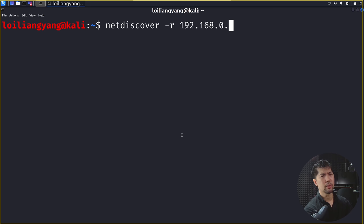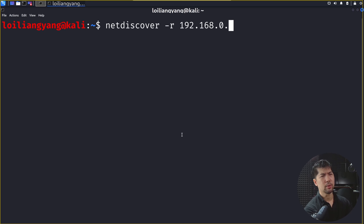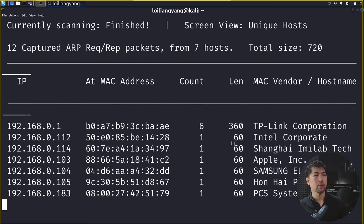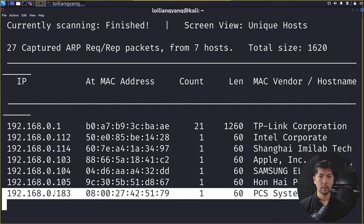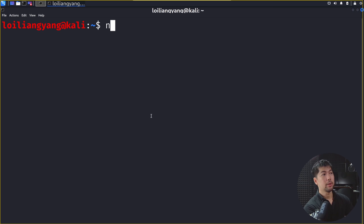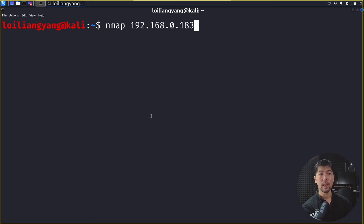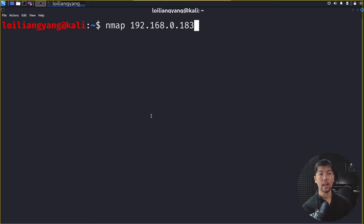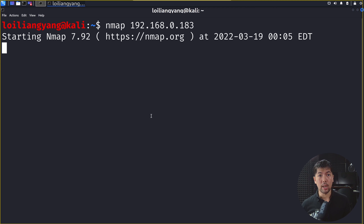Jumping back to Kali Linux, we enter 'netdiscover -r 192.168.0.0/24'. Once entered, we run the instruction to discover all the different devices within the network. We can see all the different IP addresses, MAC vendor, and host names. In today's session we'll be targeting 192.168.0.183. Next we use a more precise scan with nmap. We can enter 'nmap -h' to see the help document and all the available options. Then we enter 'nmap 192.168.0.183' — our target device — using all the default options for a default scan.